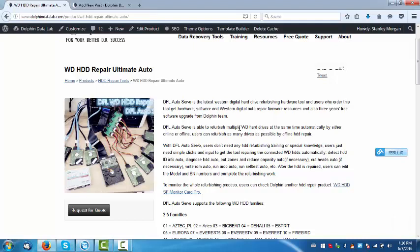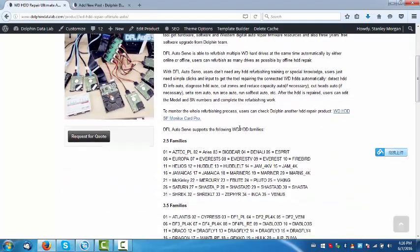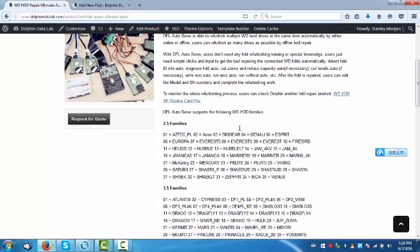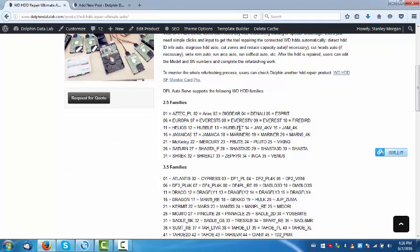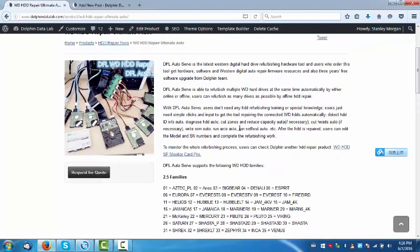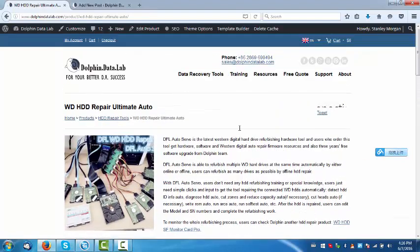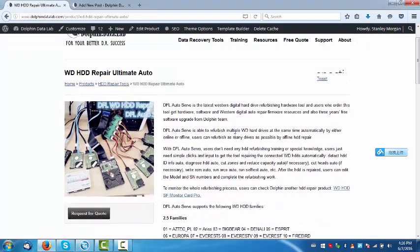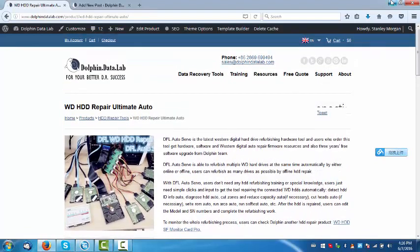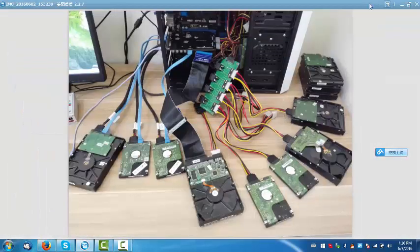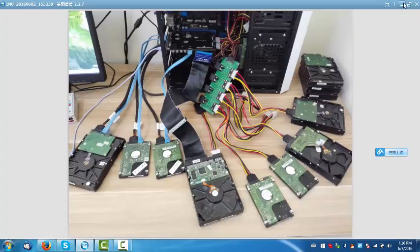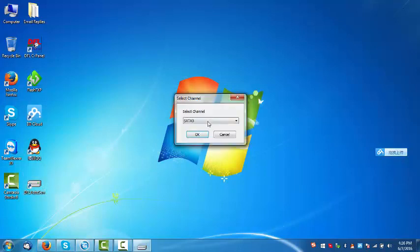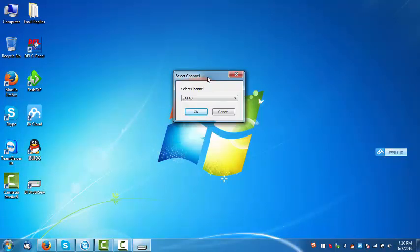It supports almost all the families of both laptop and desktop hard drives of Western Digital. Now, let's try to enter the software and check how this tool works.